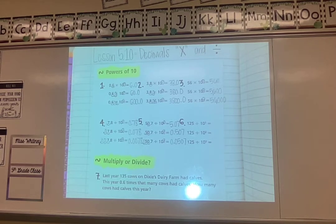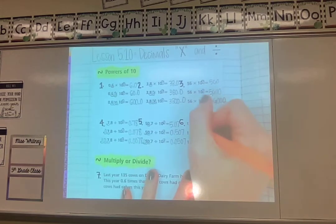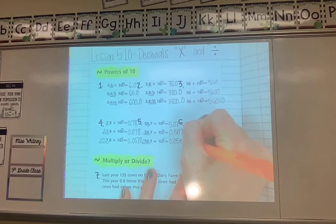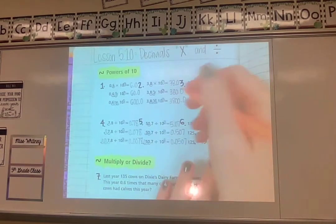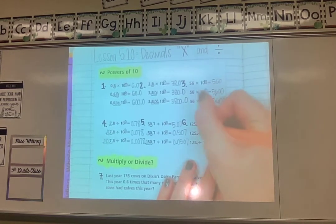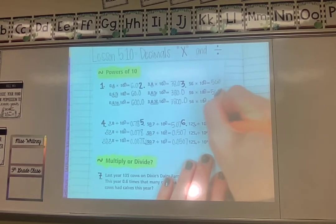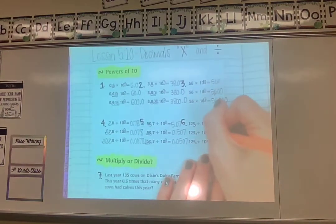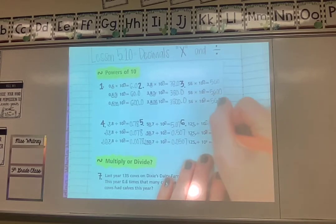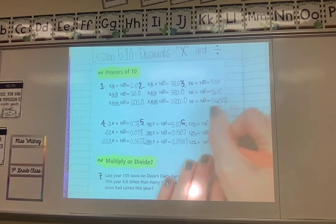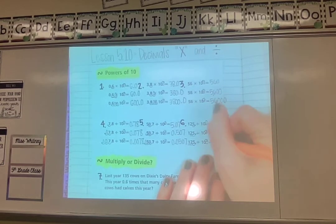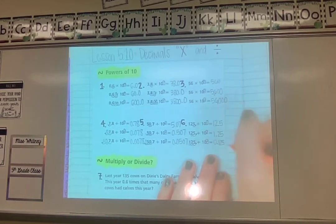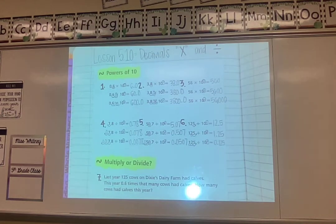Number 6 is tricky because it has no decimal, but we can add one at the back of the number so we know where to move from. So 125 divided by 10 to the power of 1 gives 12.5. Divided by 10 to the power of 2 gives 1.25. Divided by 10 to the power of 3 gives 0.125. Anytime there's no decimal, just add it at the back before you start moving.